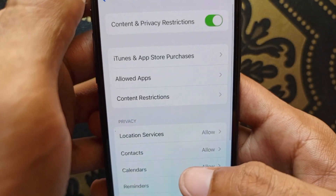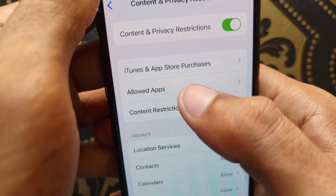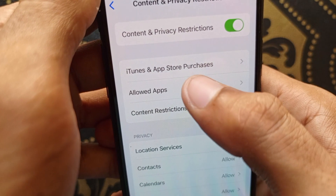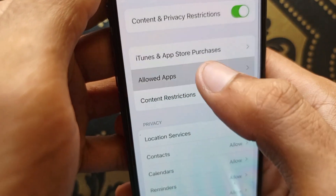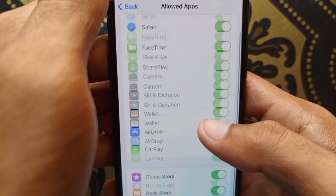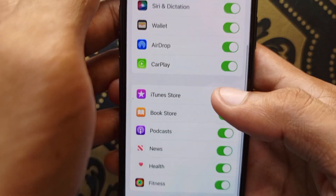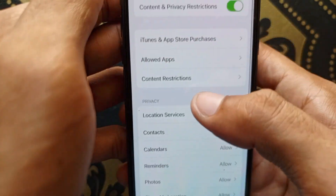After opening Content and Privacy Restrictions, click on Allowed Apps. Make sure that all the apps are turned on in this section.